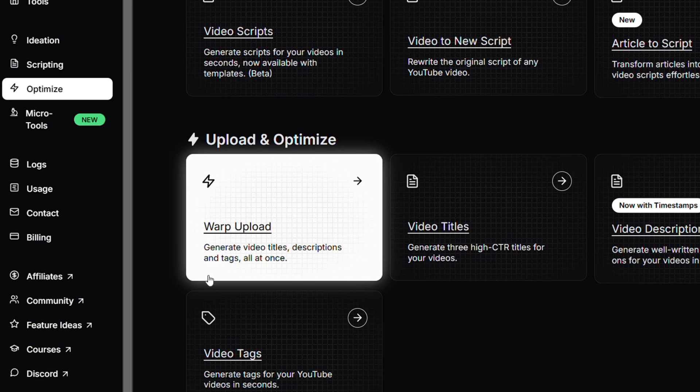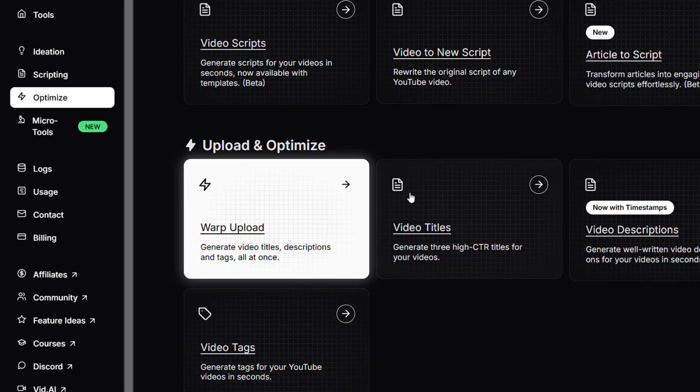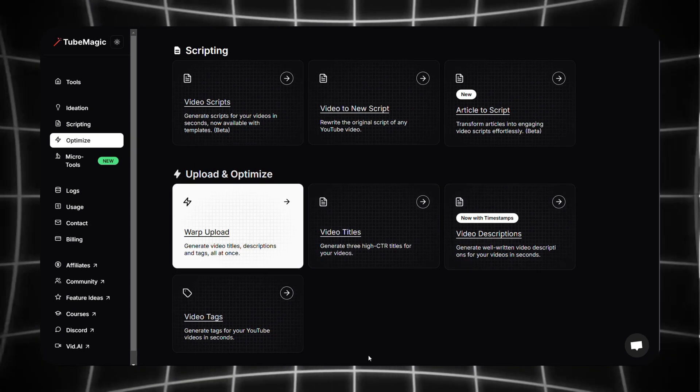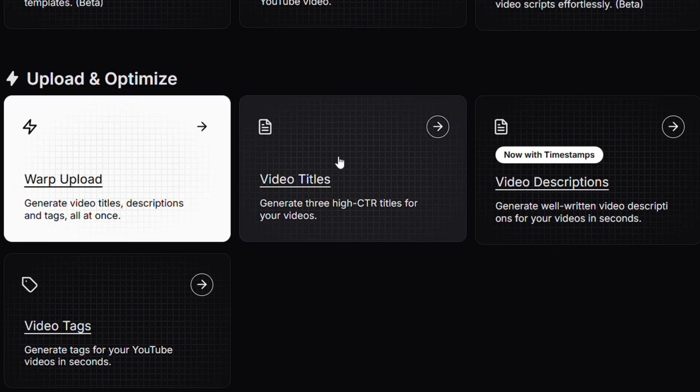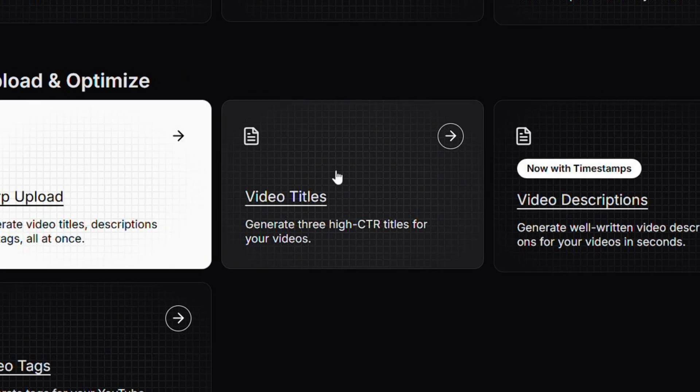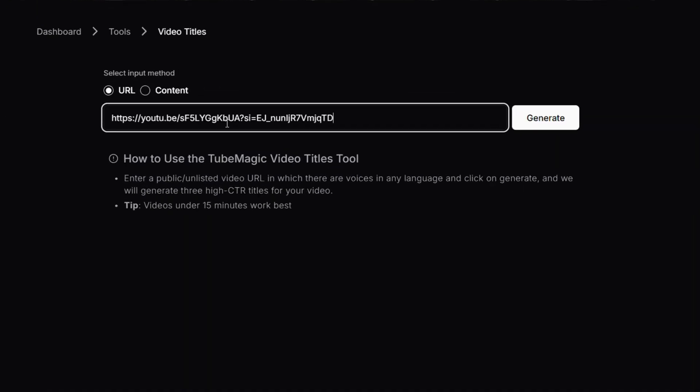The Warp Upload feature is the best among these, but if you want to generate all of this separately, then these three other features come into play. So now let's explore the Video Titles.